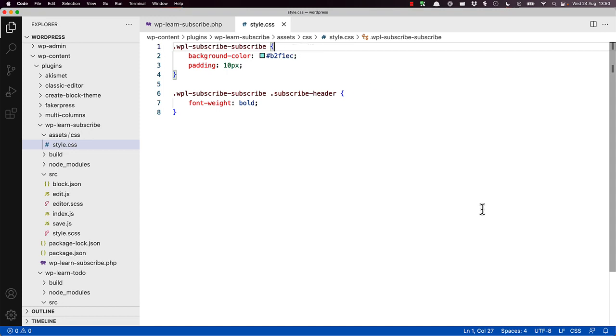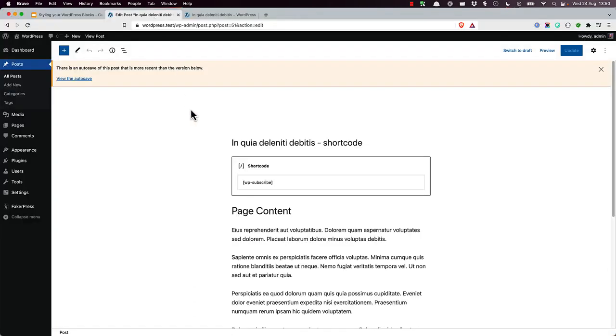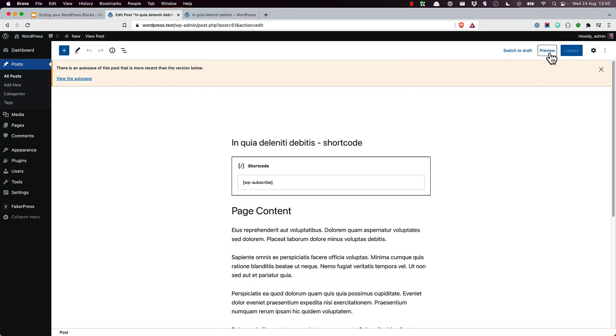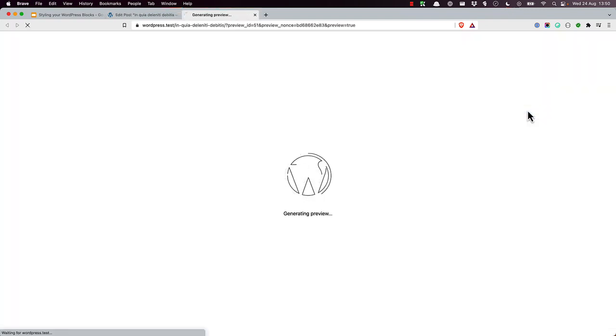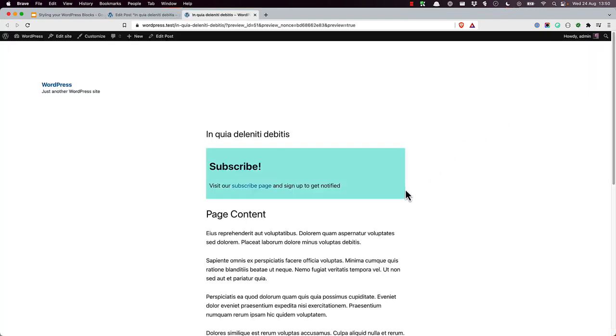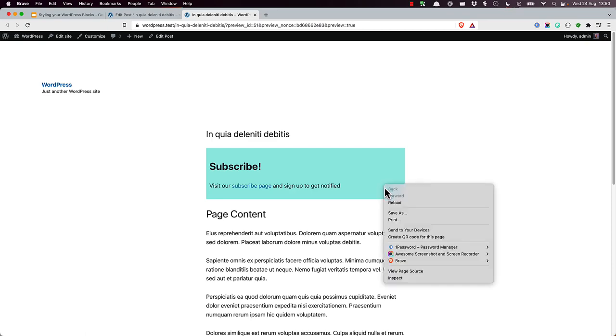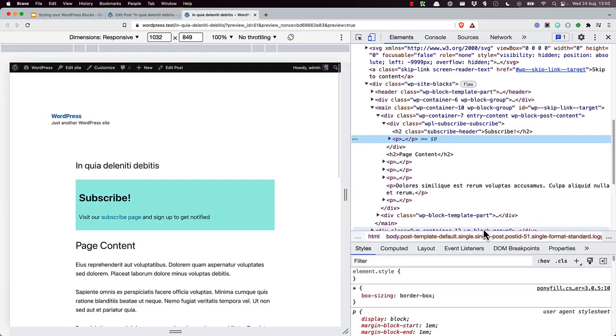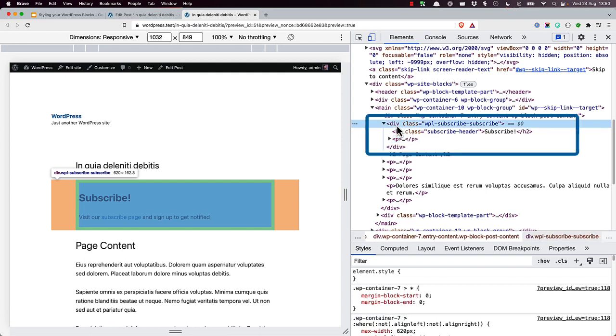We can see this rendered on the front end of the site when the shortcode is rendered. So there's our shortcode, and there's the front end rendering. And if we inspect this, we can see the HTML from the shortcode.